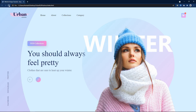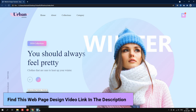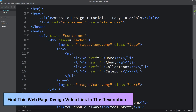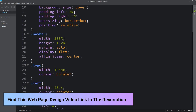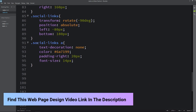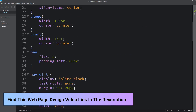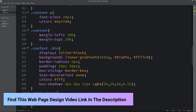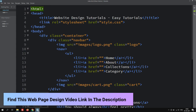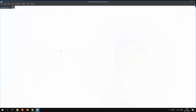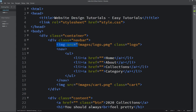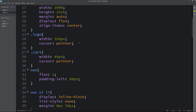Here we have the web page created in our earlier video — you can find that video link in the description. I have already created the HTML file and CSS file for that web page. Coming to the web page, we have this logo, so first we will add animation on this logo. Let's come to the HTML file — the class name is 'logo' — and we will add the animation in this logo class in the CSS file.